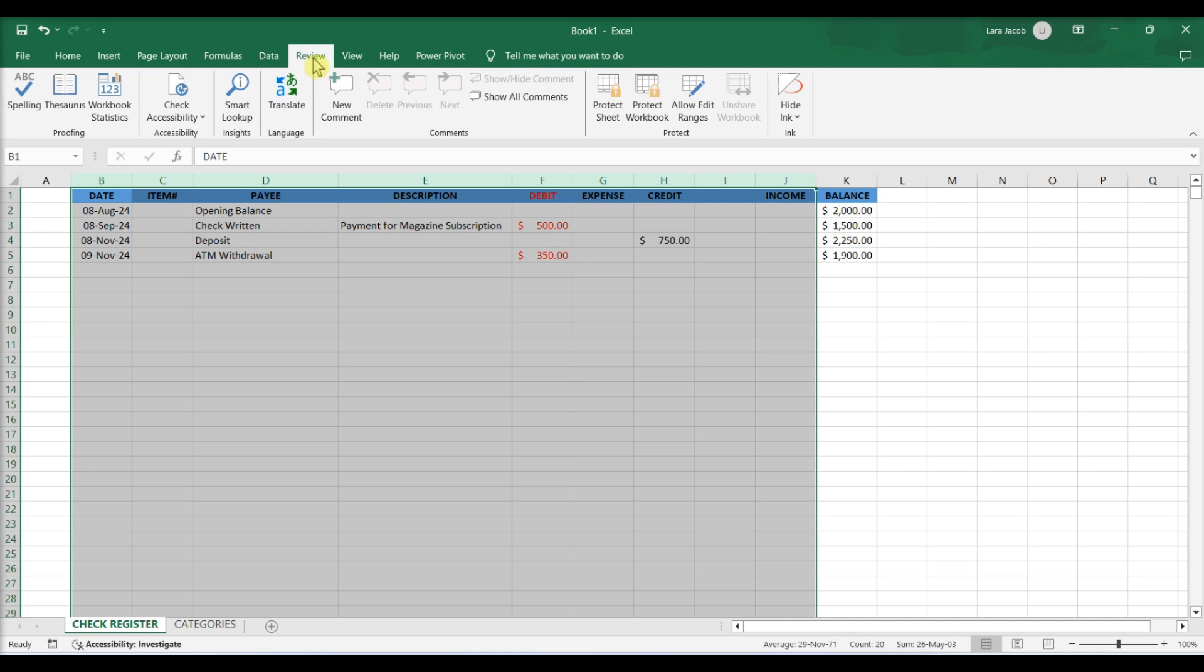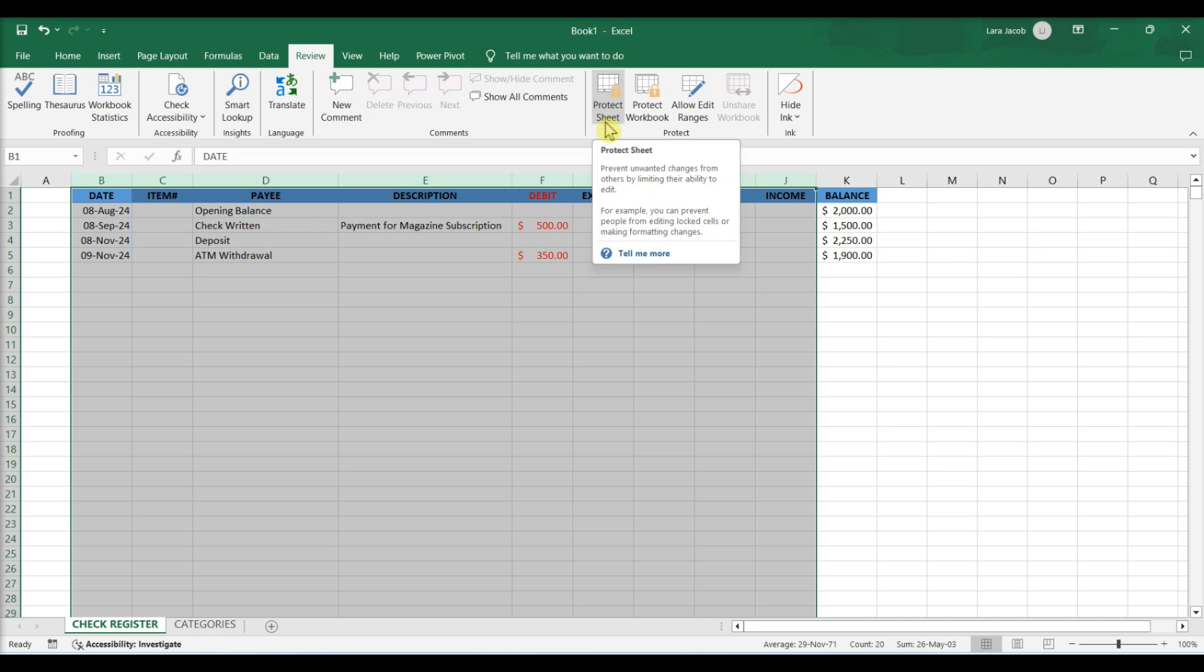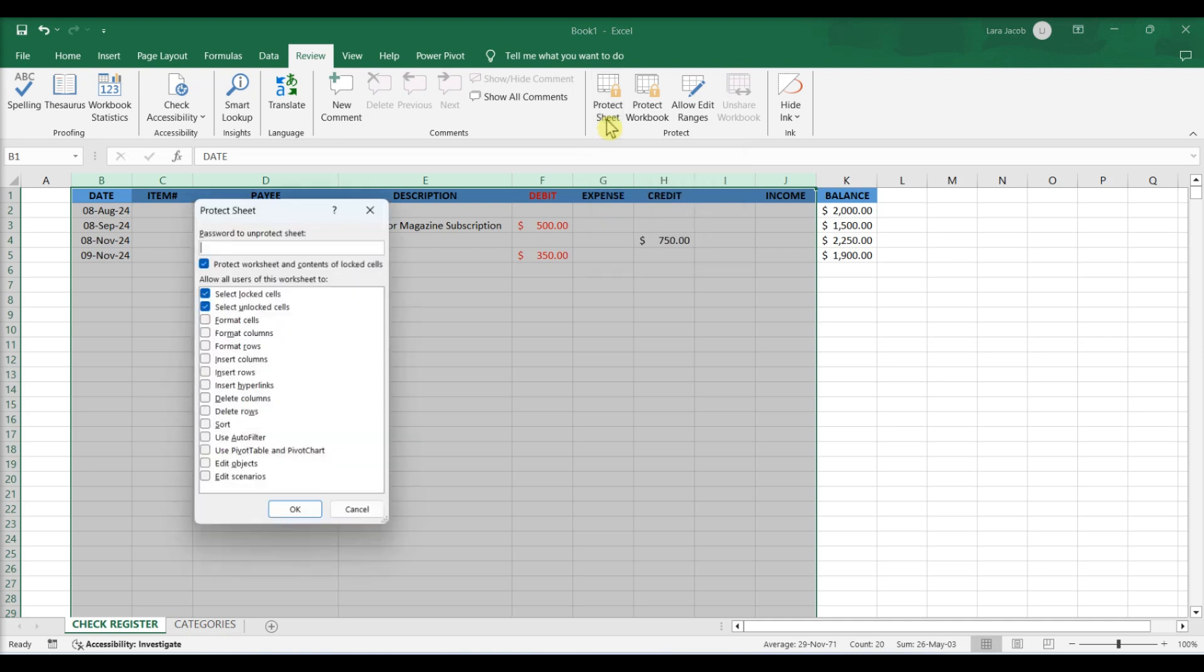Activate Protection for the worksheet. Once activated, all cells which remained locked, including the cells in column K, cannot be overwritten. Go to the Review tab. Click on Protect Sheet. A window will appear. If you want to password protect your worksheet, add it here. If not, leave this field blank. Click on OK.